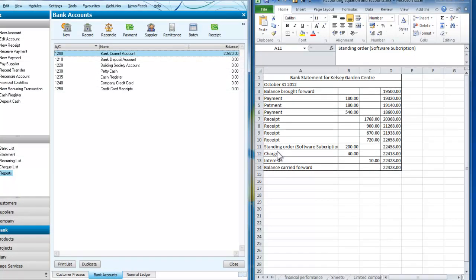And now the only other things I've got on there are the charges of £40 and the interest which is £10. So I'm now ready to reconcile.